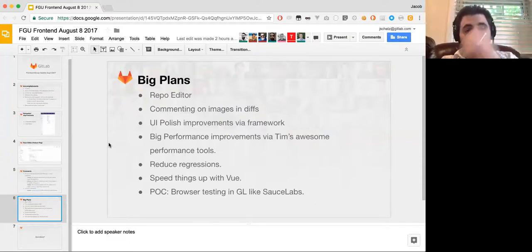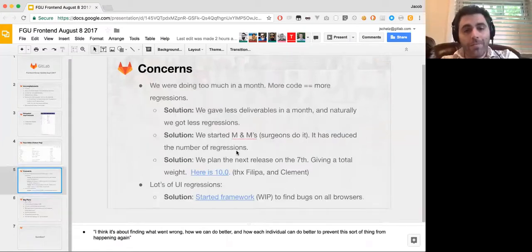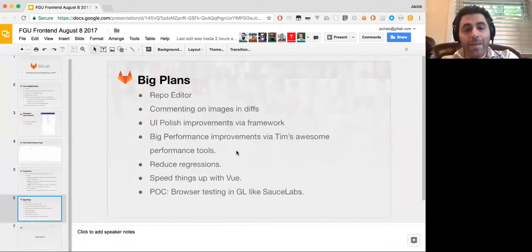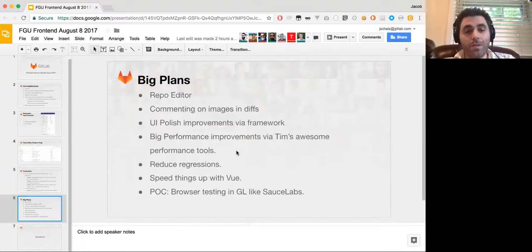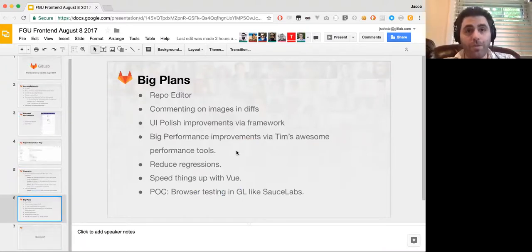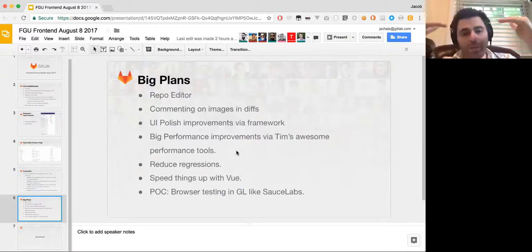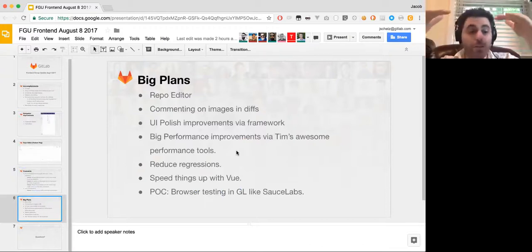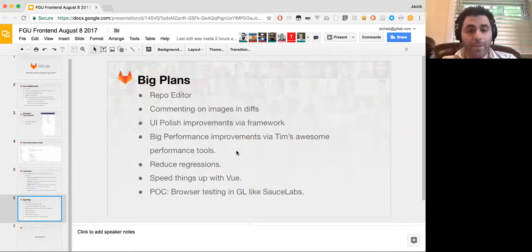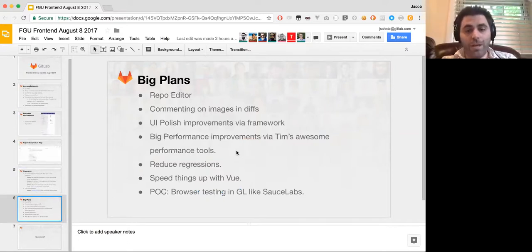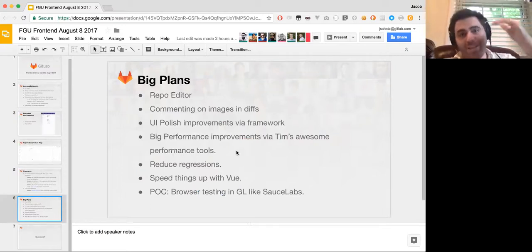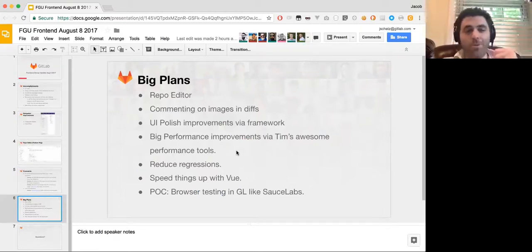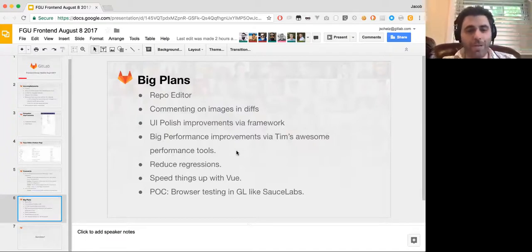So the UI improvements via framework. We're having big, big performance improvements via Tim's awesome performance tools. He put together SiteSpeed and a bunch of other really great things. And they're not starting to, they've made a bunch of really big improvements. And GitLab has been a lot faster. We have lazy image loading, which is really fantastic. And it's not just any old lazy image loading. It's lazy image loading as you scroll. So it's very, very cool. A lot of really great math went into that.